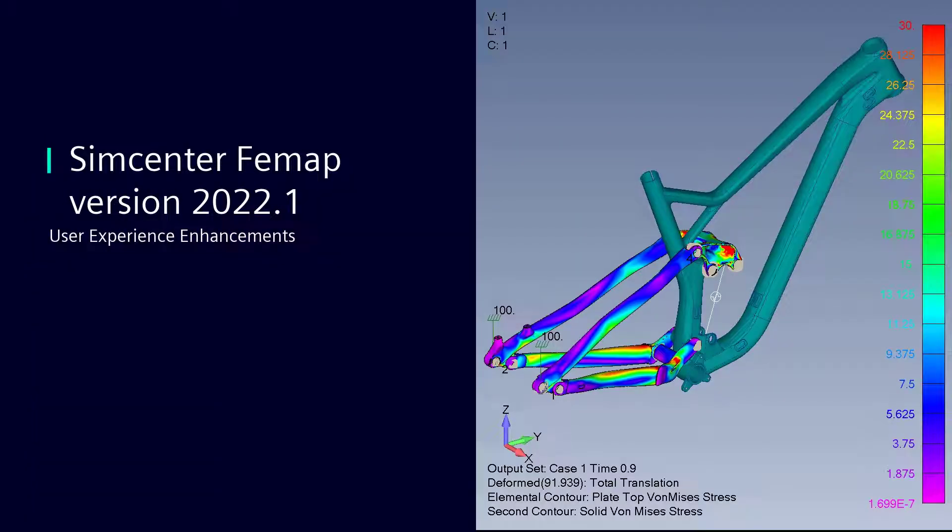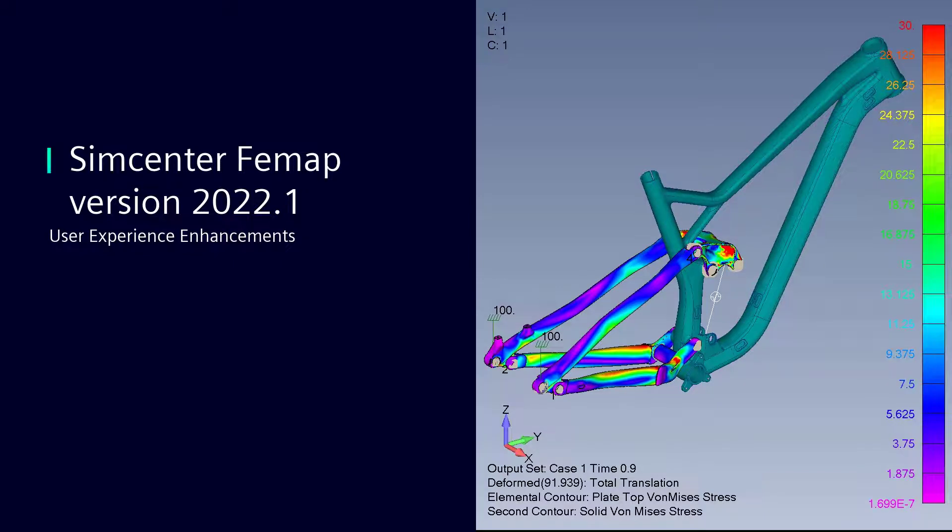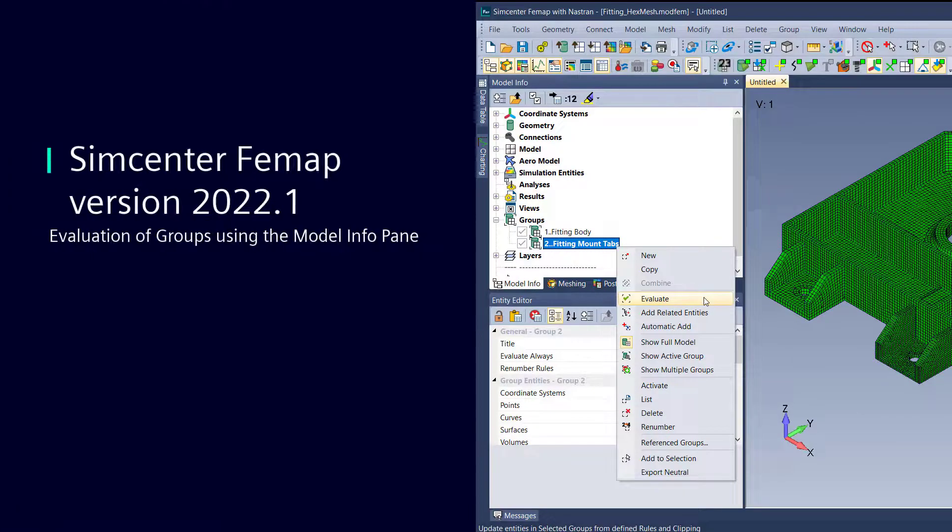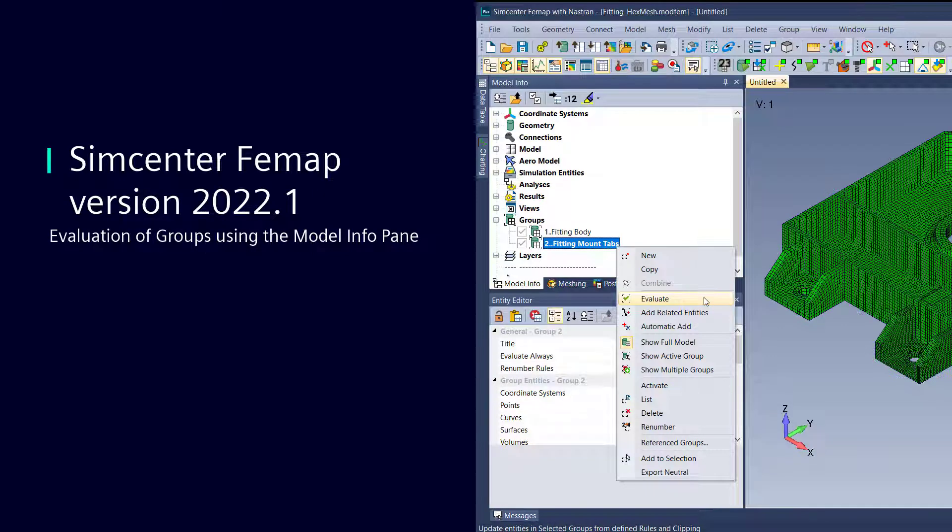VMAP version 2022.1 includes several enhancements to its user interface. One of these enhancements is the ability to evaluate groups from within the Model Info pane.